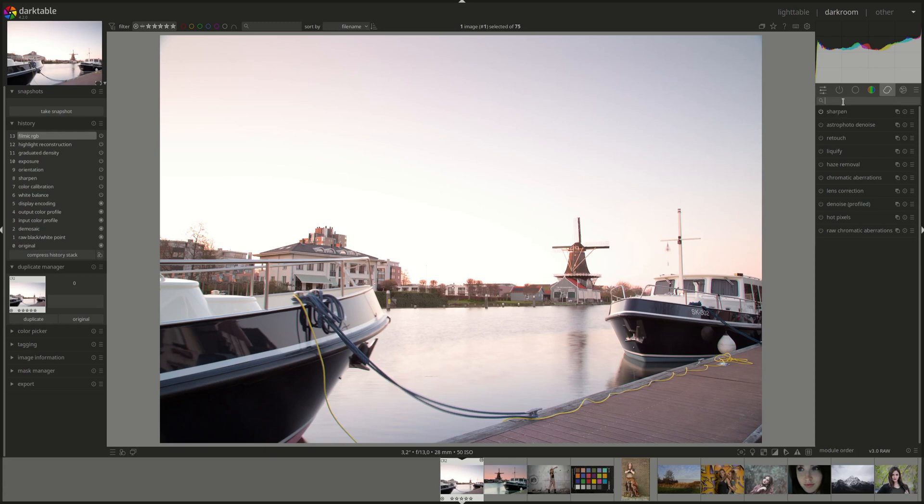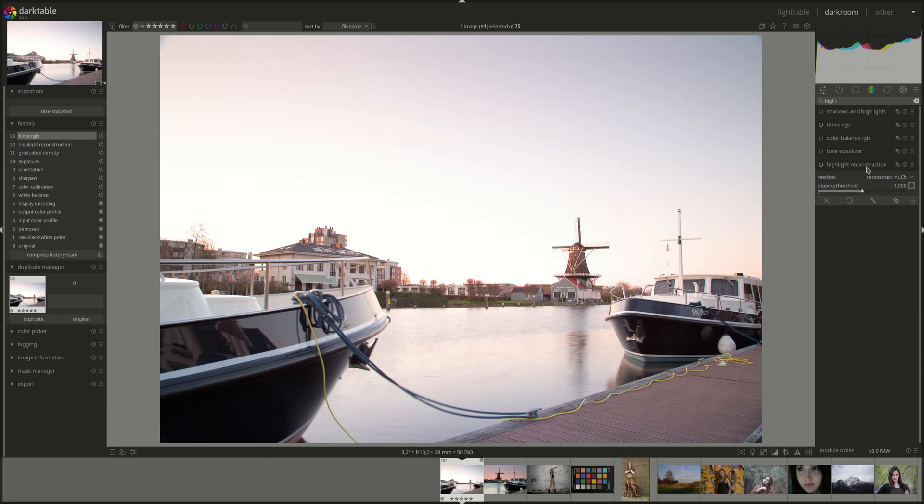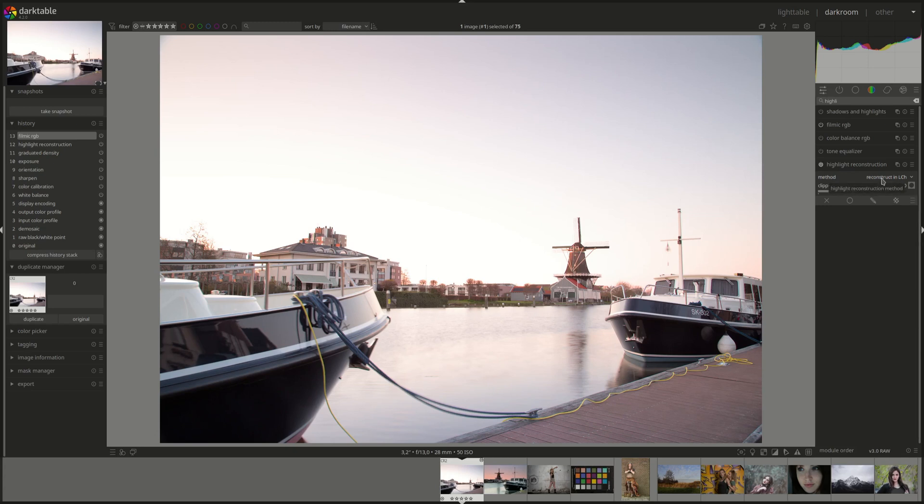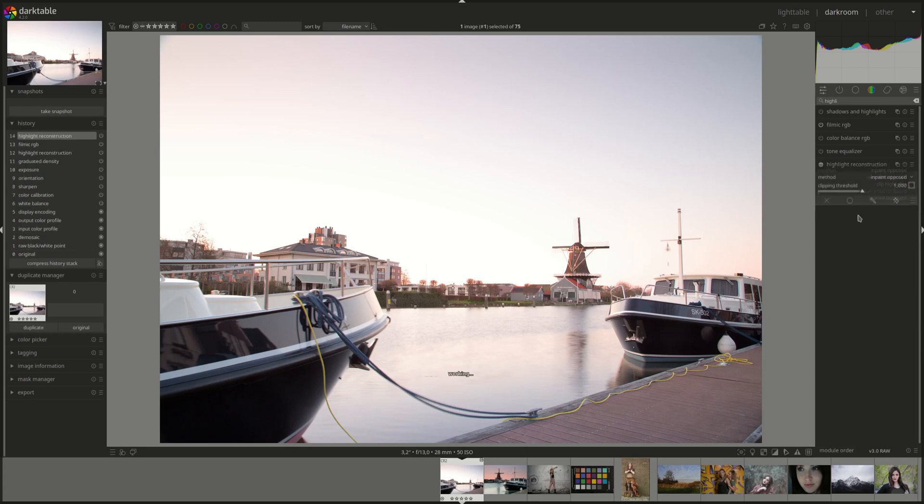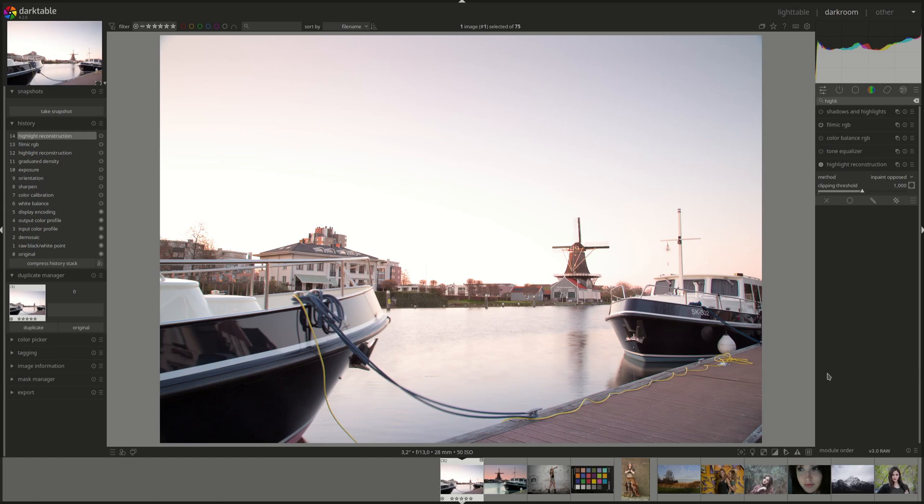The first one was in the highlight reconstruction module, and there is a new default algorithm which is inpaint opposed and another new one called segmentation based. I won't go into the details of the highlight reconstruction module again. If you need a refresher, check the video in the series, there will be a link on the screen right about now.